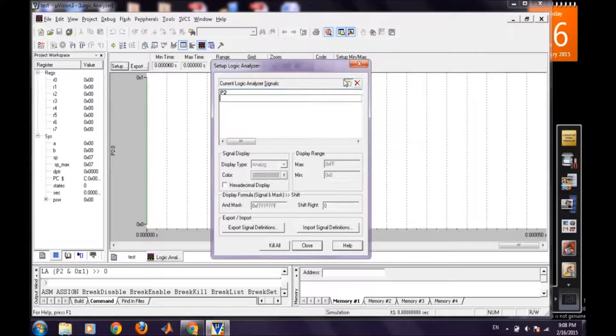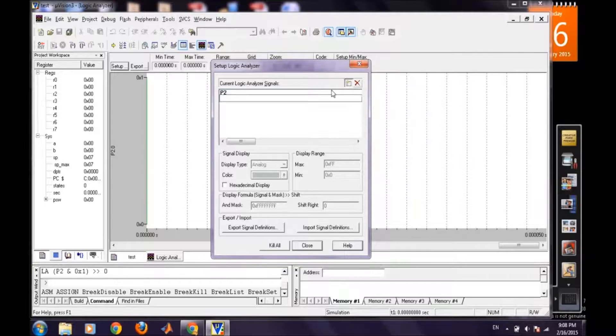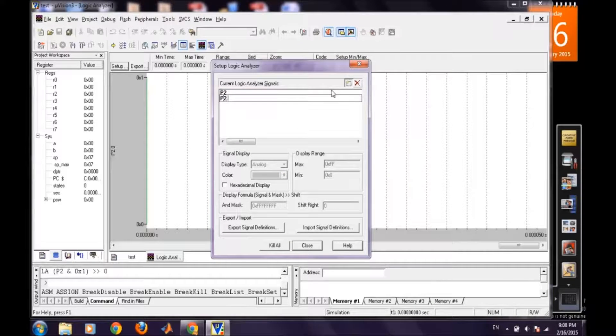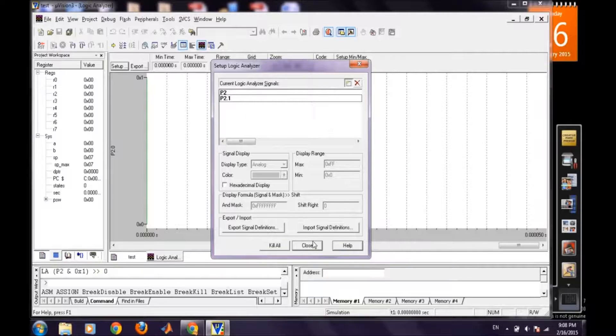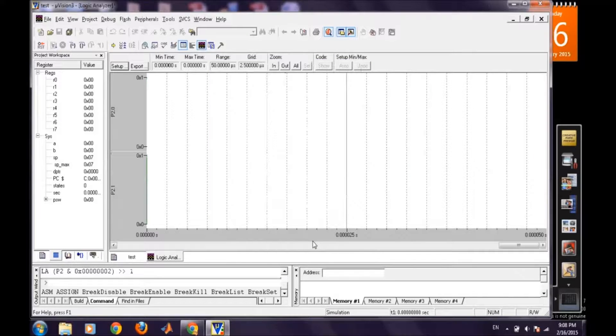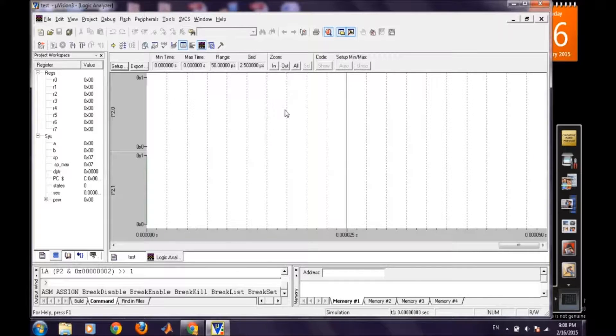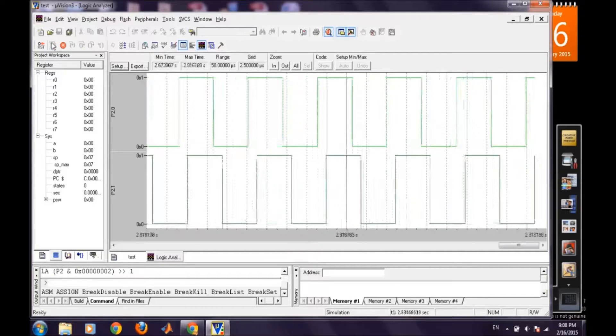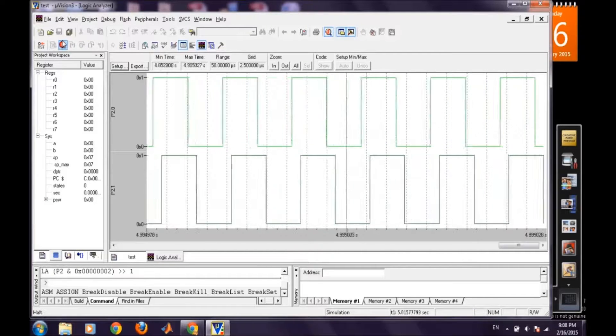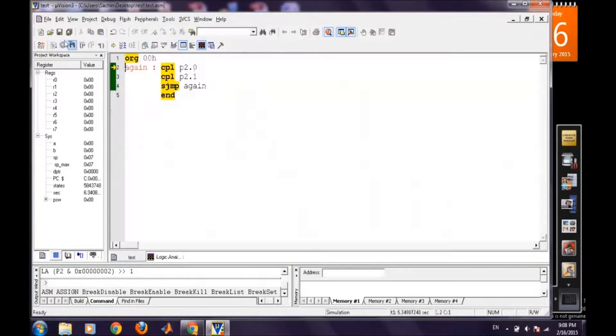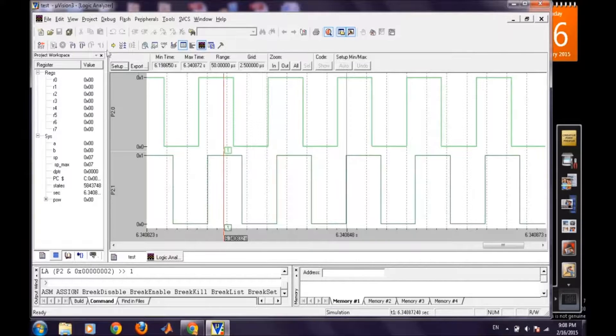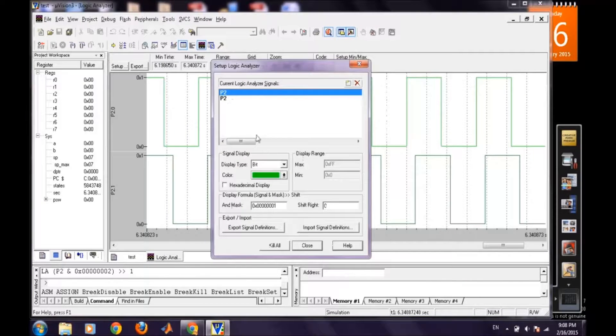So P2, now we will add P2.1 and then ok. So this P2.1 we can check now. We can change the color because both of them are in green so we will take another color.